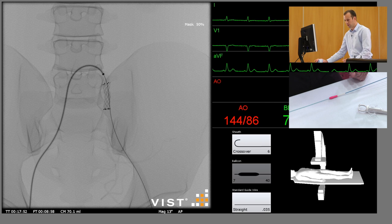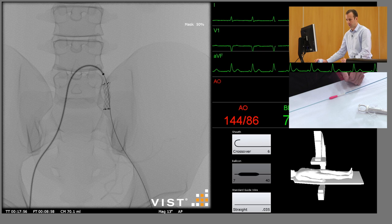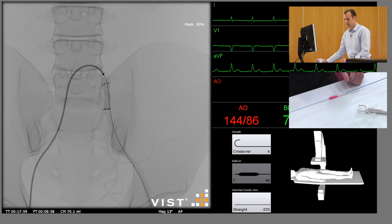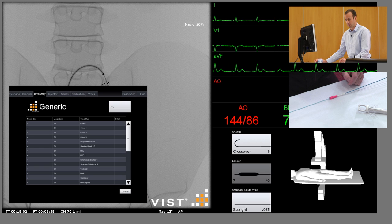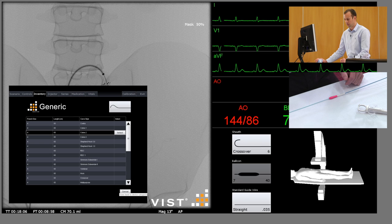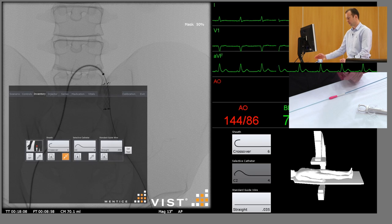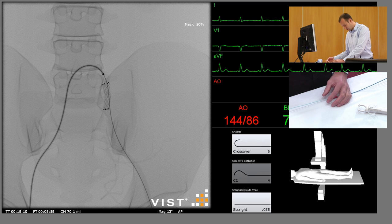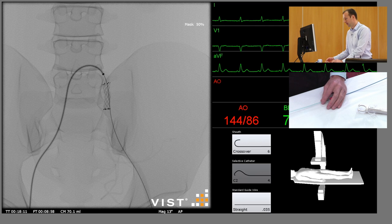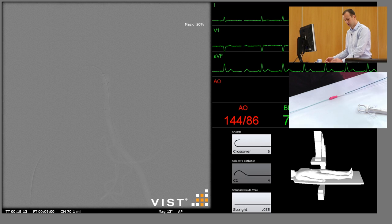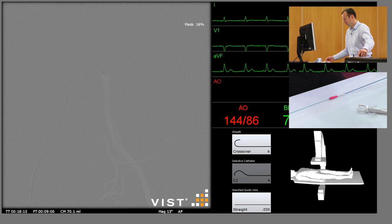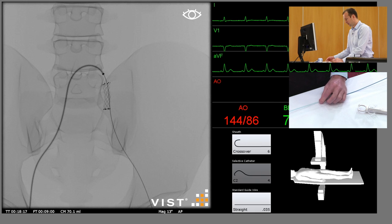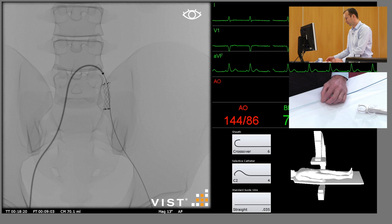And then the one final job is to check the superficial femoral artery. We know from the pre-operative CT scan that there is a stenosis of the superficial femoral artery, and so we should just go and take an angiogram of that. Use any of the diagnostic or selective catheters to do so. We'll just advance that through the sheath.